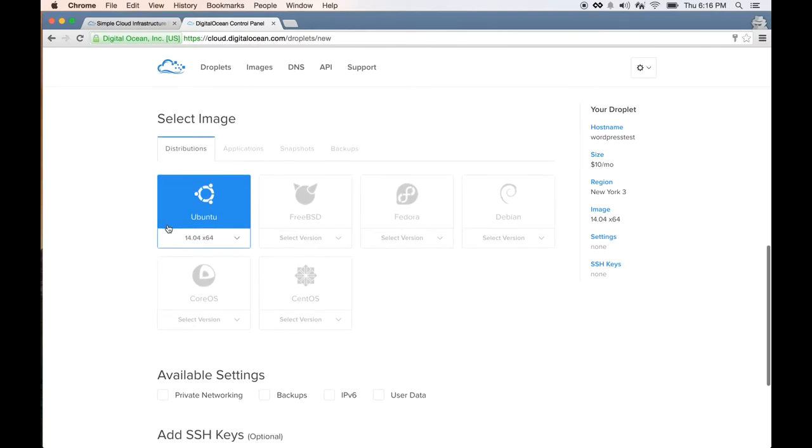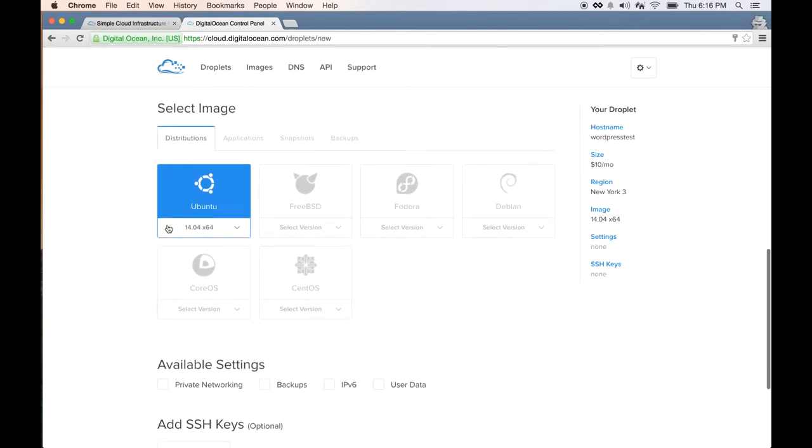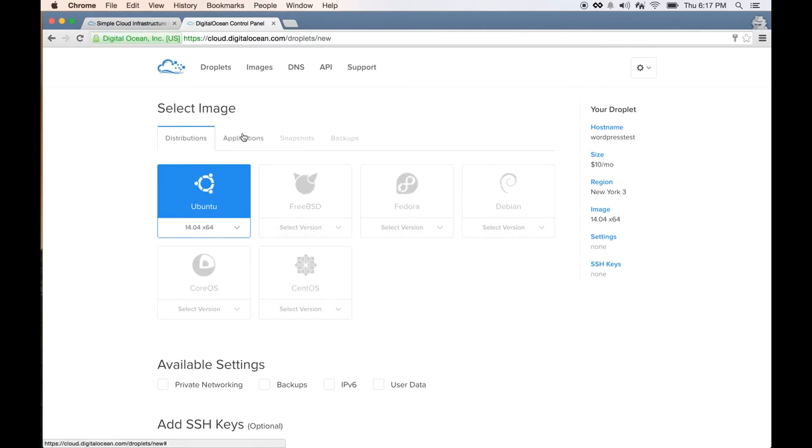Now the interesting part about DigitalOcean is, unlike other VPS hosting where they install a flavor of Linux to your machine and that's it, DigitalOcean actually installs applications to your droplet. You can pick applications pre-installed and it will automatically install everything the application needs for you, so you can focus on doing what you need to do instead of setting them up.